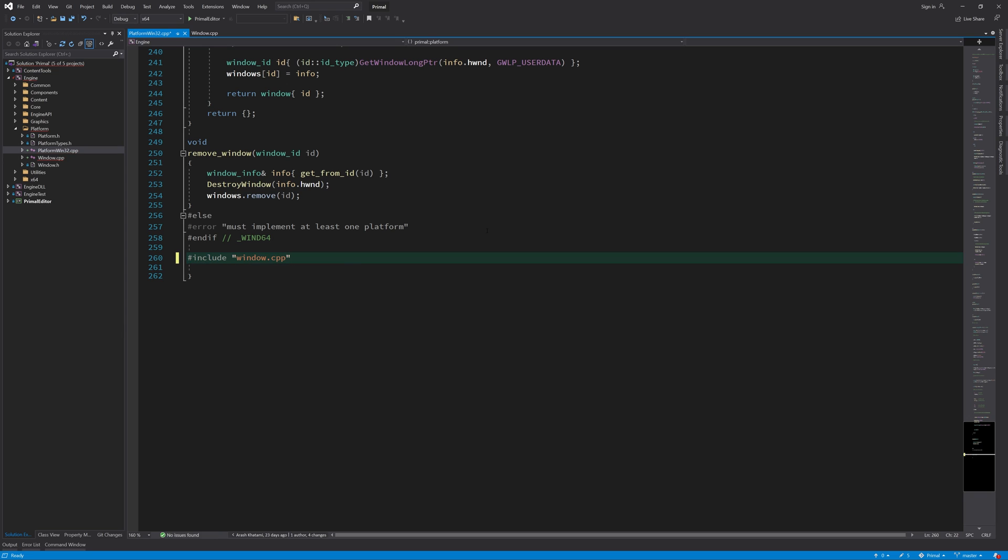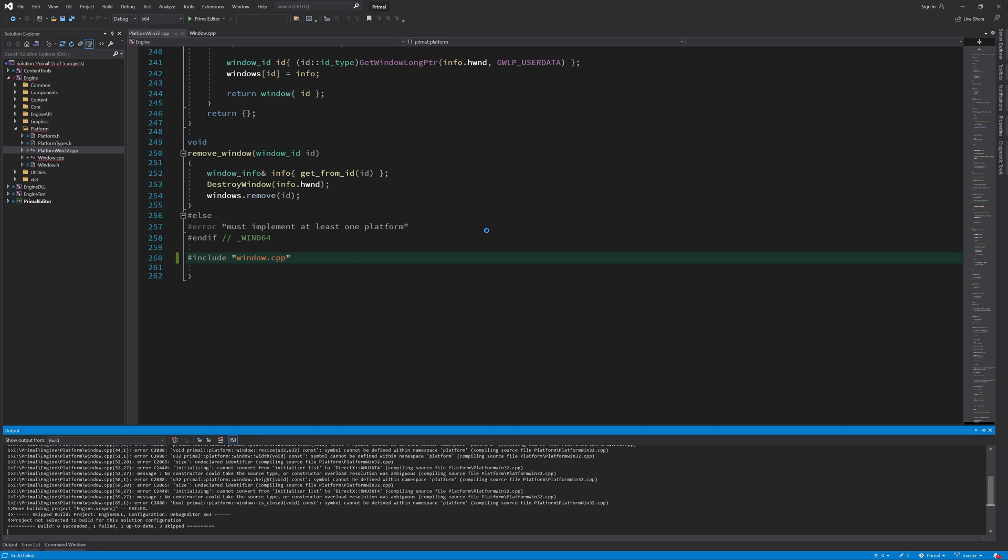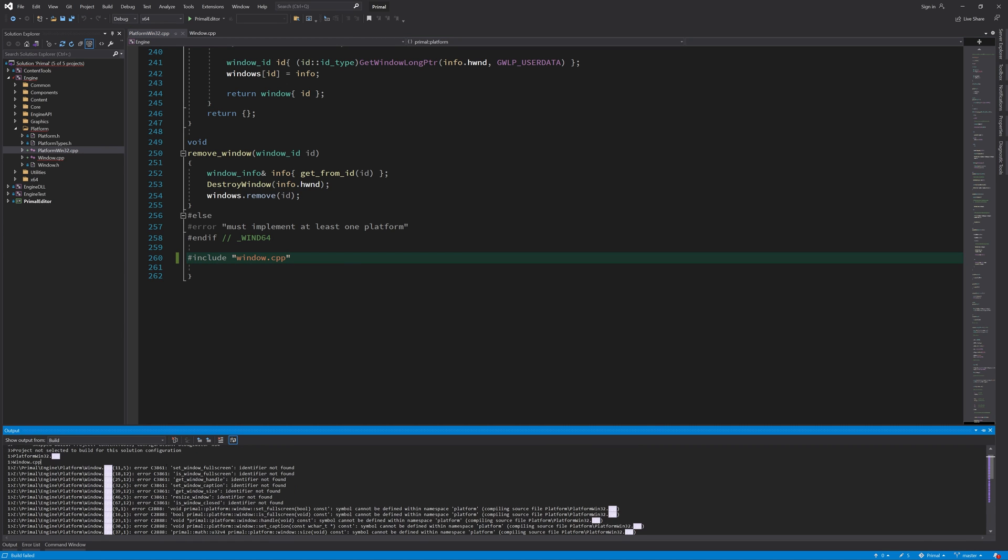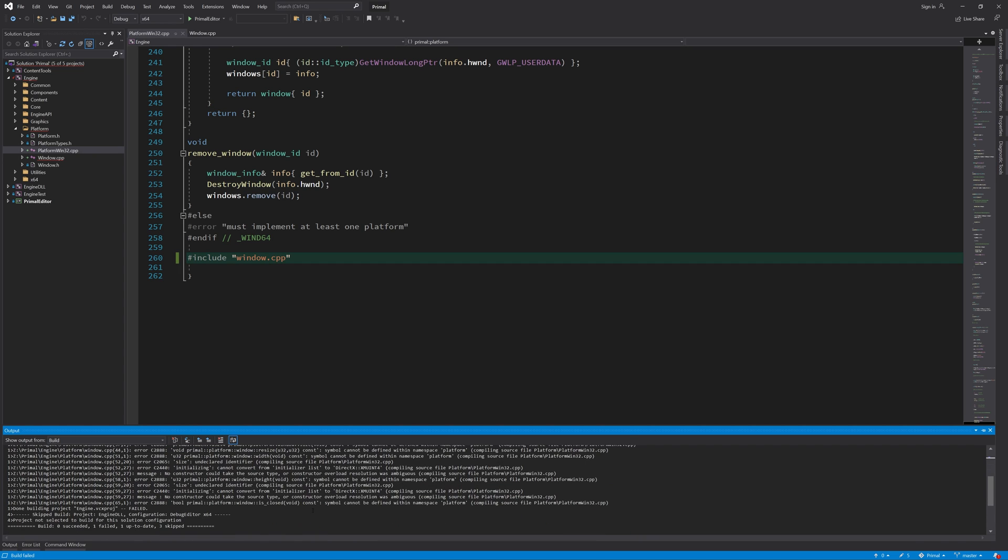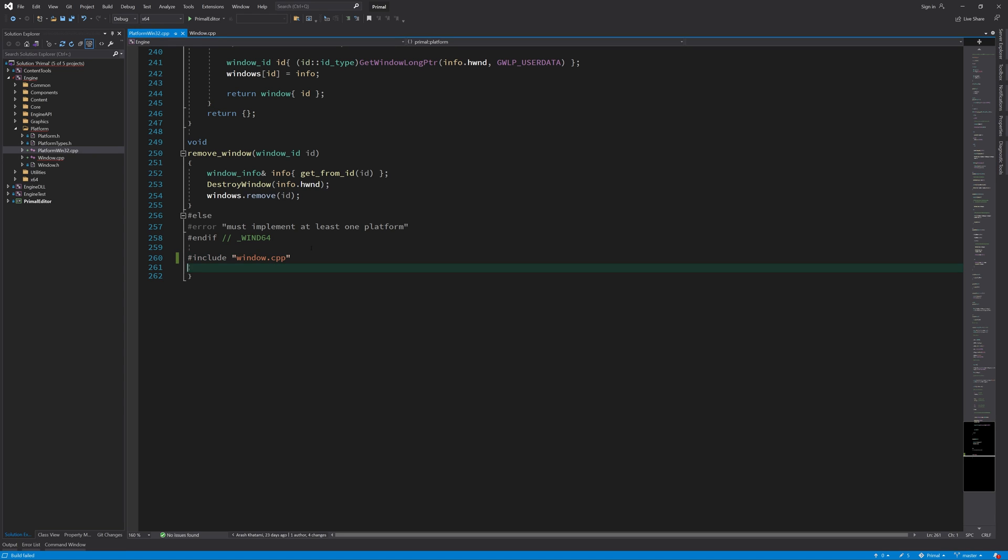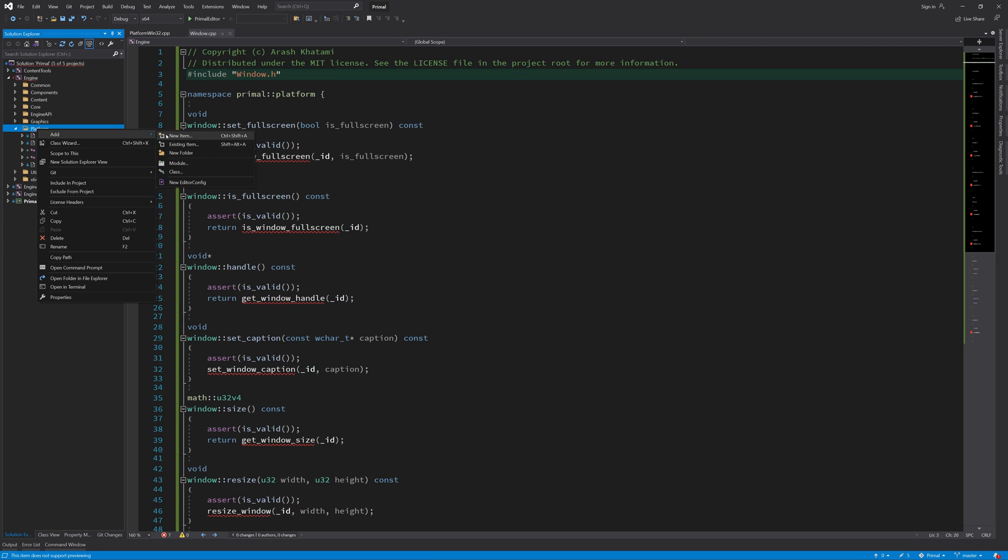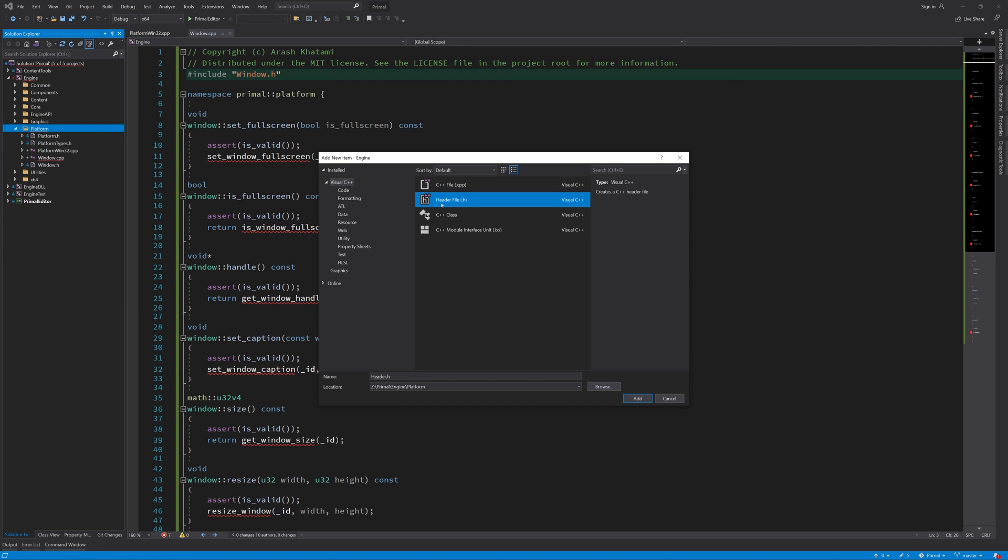Trying to compile this now will get errors and warnings because Visual Studio will compile this code twice. To prevent that from happening, I'm going to create a header file that defines a preprocessor definition and then includes window.cpp.